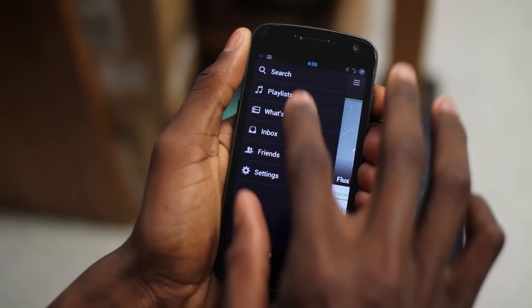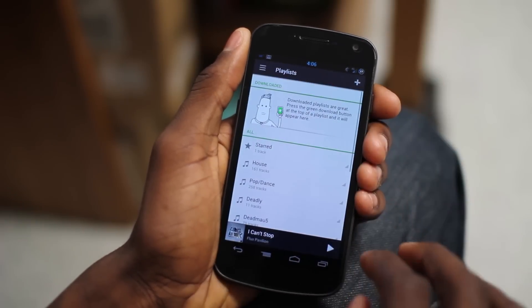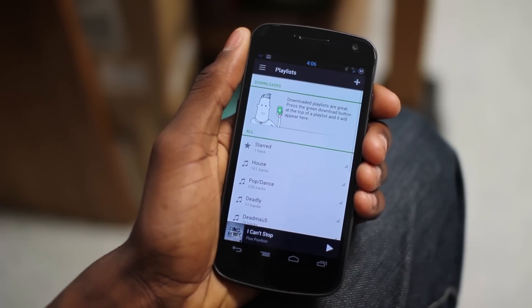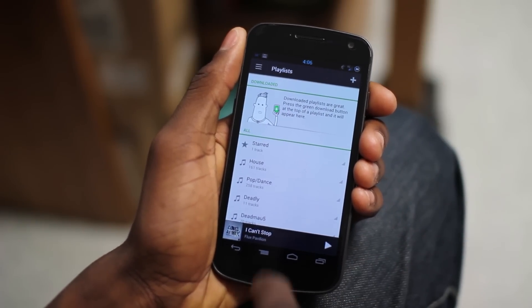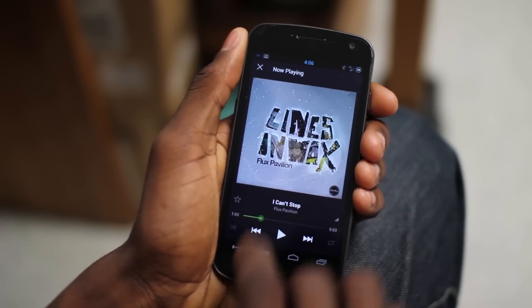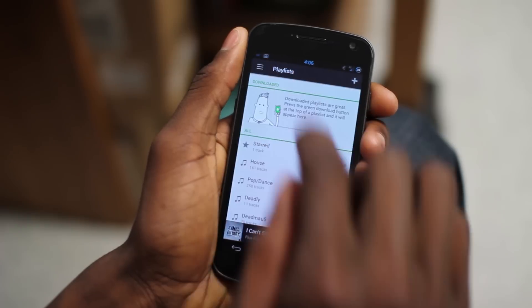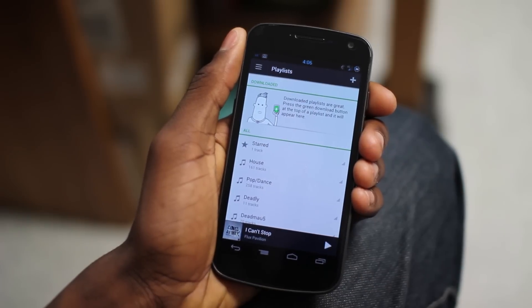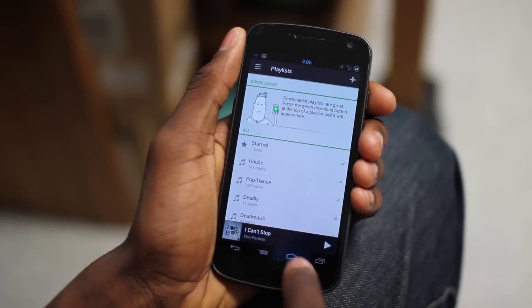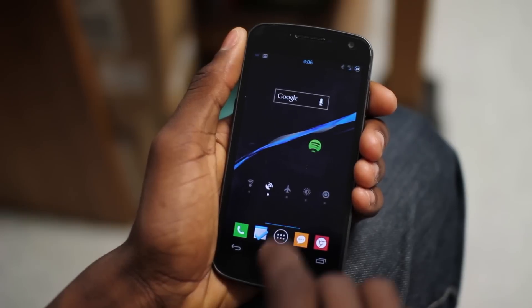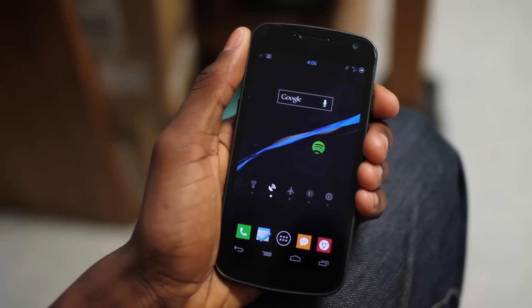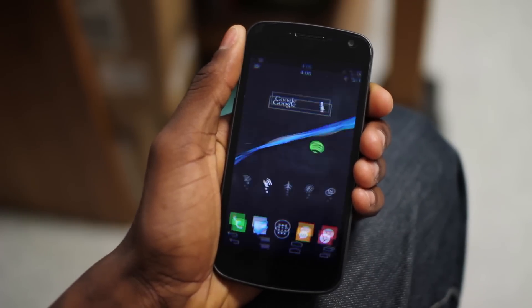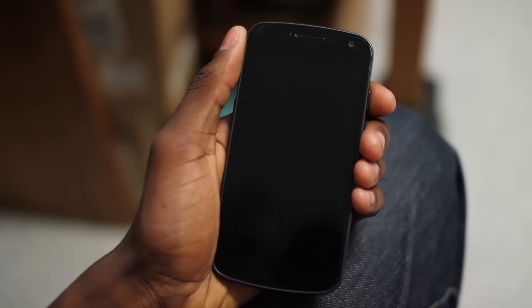It's looking good, Spotify. Keep up the good work. This is a step in the right direction and I'm looking forward to seeing more soon. Either way, this has been a look at Spotify beta for Android 4.0 and above devices. Thanks for watching and I'll talk to you later.